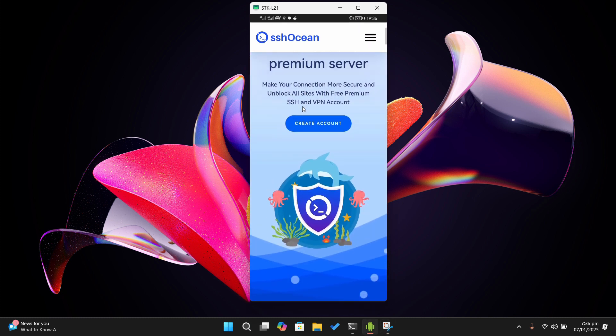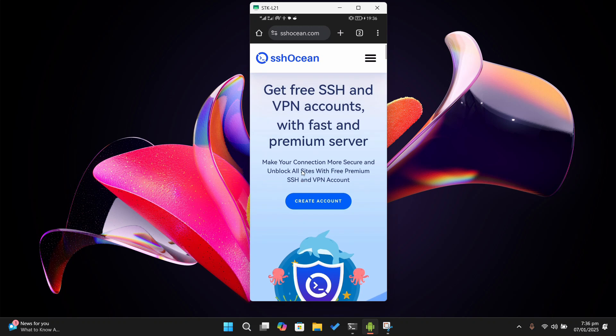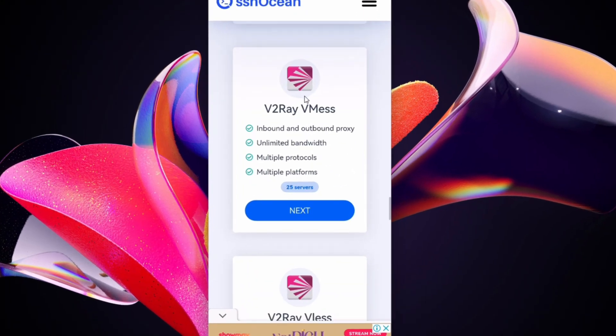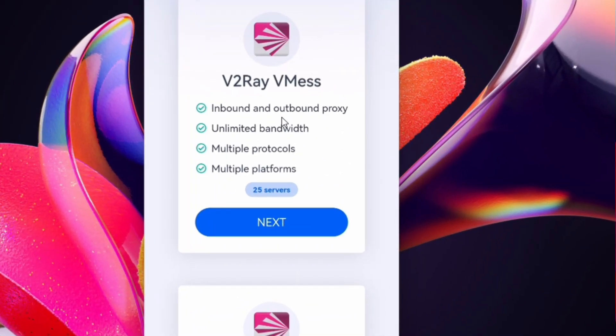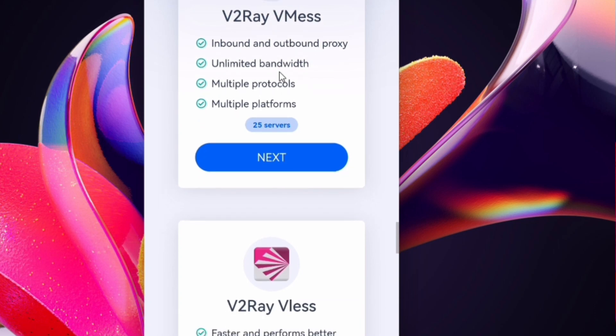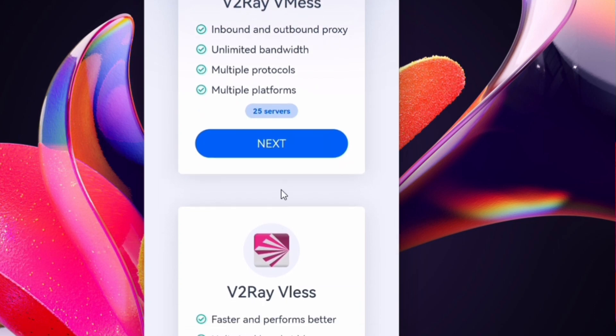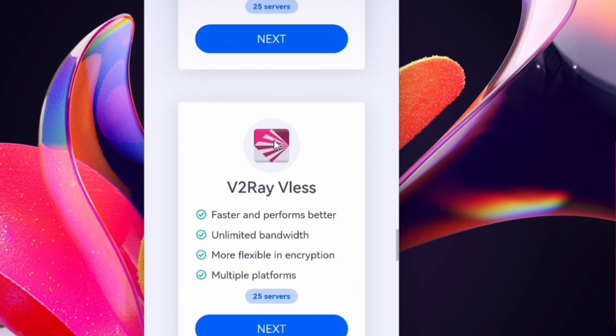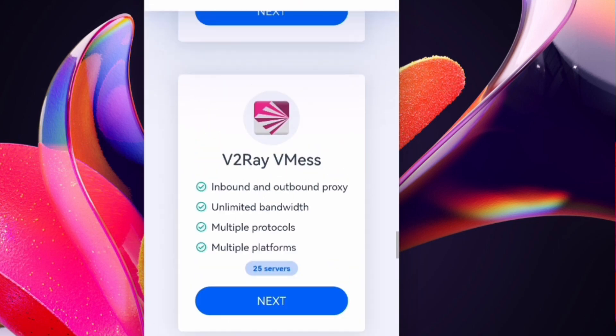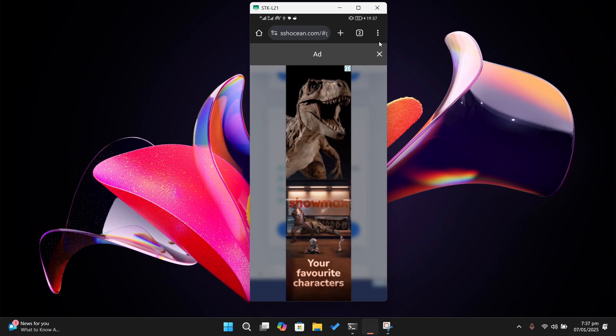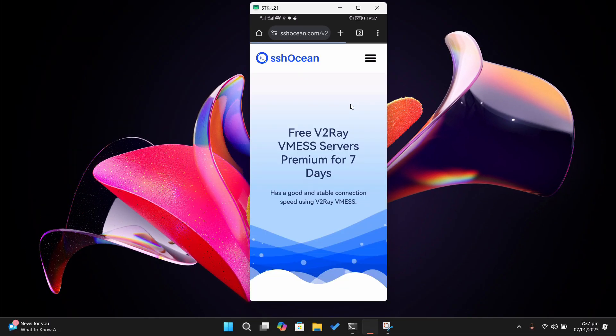Once you are on the site, simply scroll down and select v2ray. There are two options: vmess and vless. Simply select vmess. You can come back to vless in case you experience any trouble with vmess. I'll explain the difference in a later video. After that, you can select any country you prefer. Select any server which is marked as active.